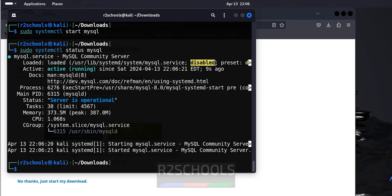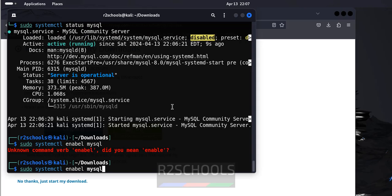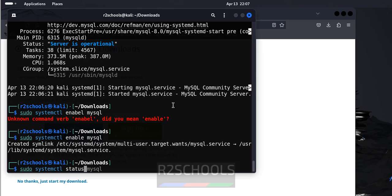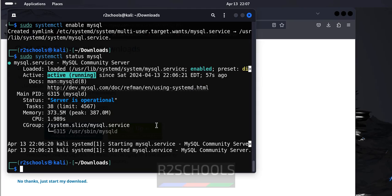Now, we have to enable this MySQL service on Kali Linux 2024. Why we have to enable is, whenever we restart the Kali Linux server, every time we have to start MySQL service manually. So, to avoid that situation, we are going to enable the MySQL service on Kali Linux with sudo systemctl enable MySQL. Again verify whether it is enabled or not with sudo systemctl status MySQL. See, MySQL service is enabled and its state is running.